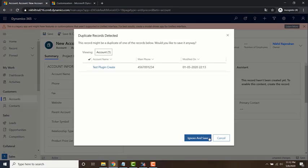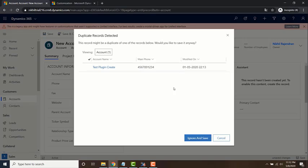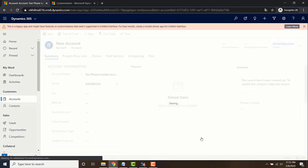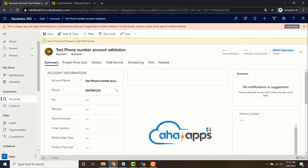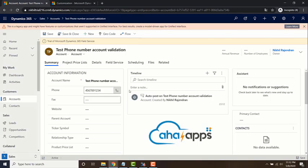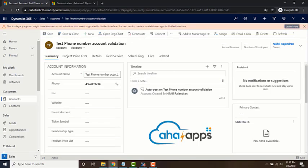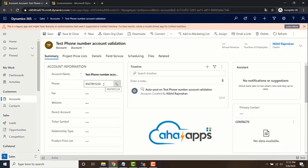Since I already have a record with that phone number, this is the default duplicate record detection which is kicking in for the account entity. I already have a record with this particular phone number so it's throwing that error, but you can just ignore and save it. So yeah, the account record is created and the phone number is updated.